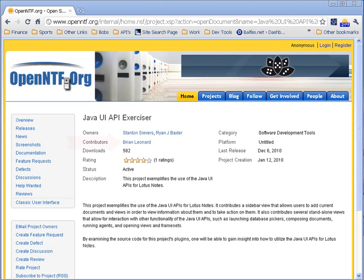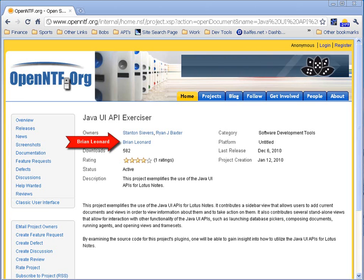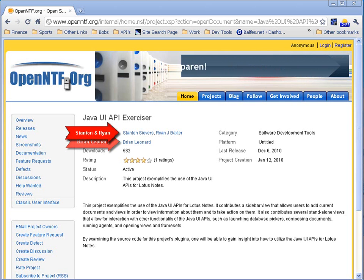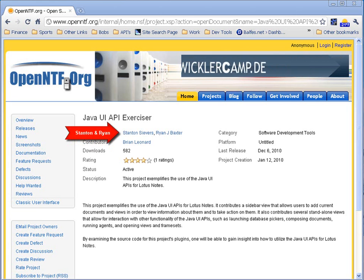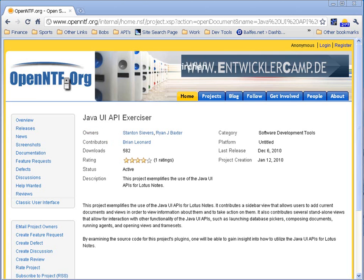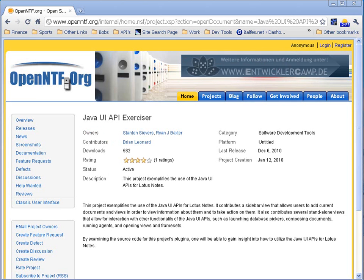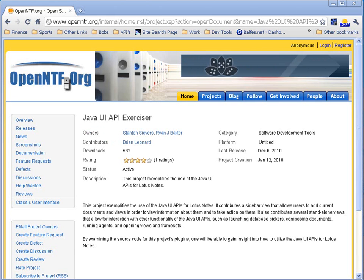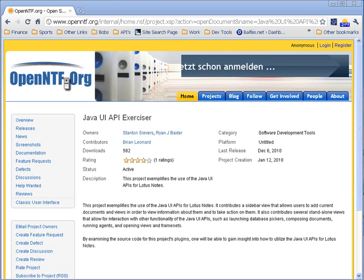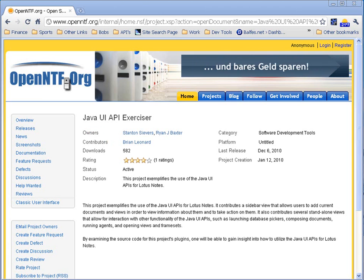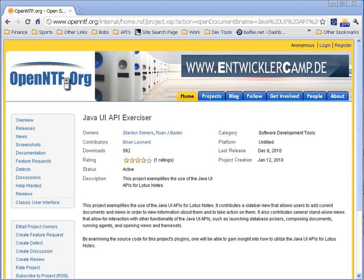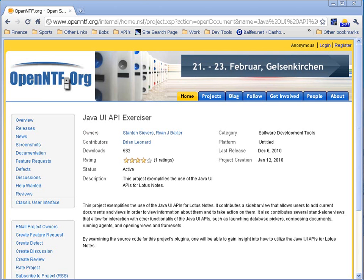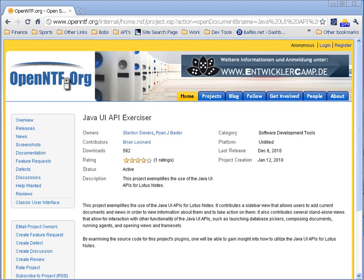It was contributed by Brian Leonard and is pretty much supported by Stanton Severs and Ryan Baxter at this point. But what this project really does is it allows you to see how the different Java UI APIs for Lotus Notes can be used inside of an application, and it actually installs a sidebar application that listens for events and checks to see what's enabled, and then you can inspect the different elements that you're looking at. So let's go ahead and get started.